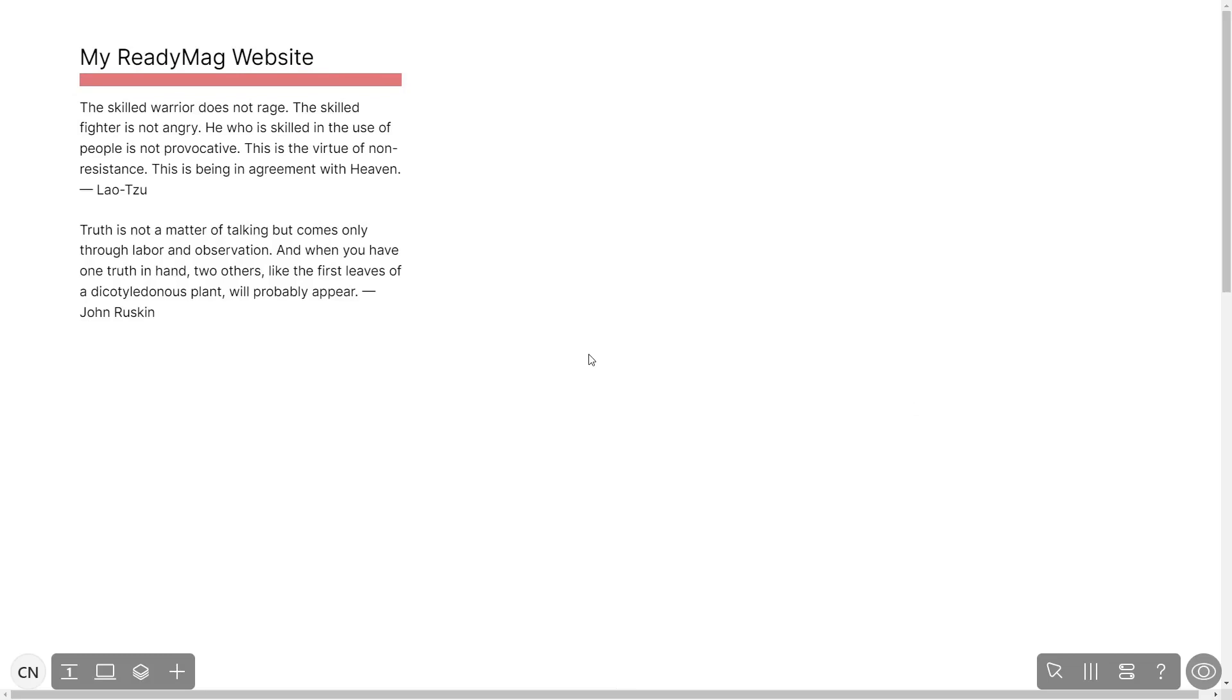Please note, the widget's content will only show on the published website and only if you have a ReadyMag premium account.